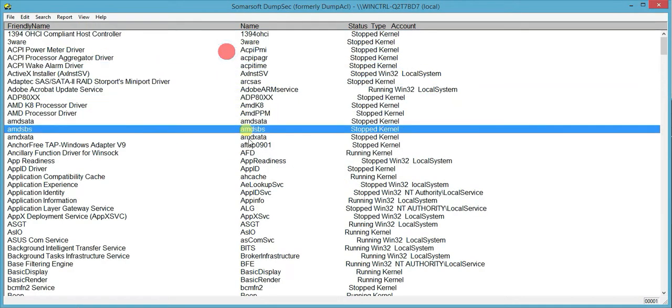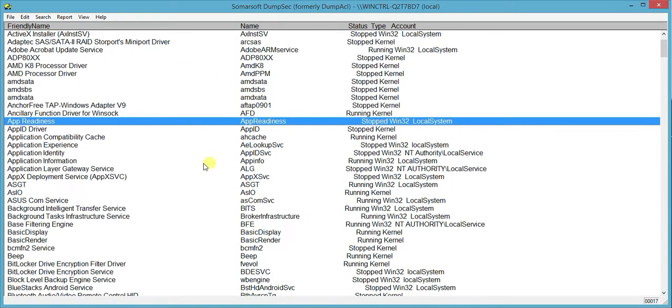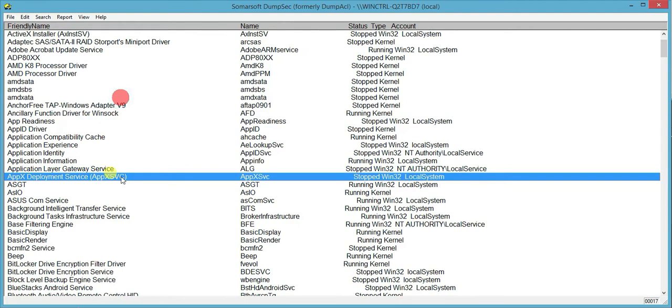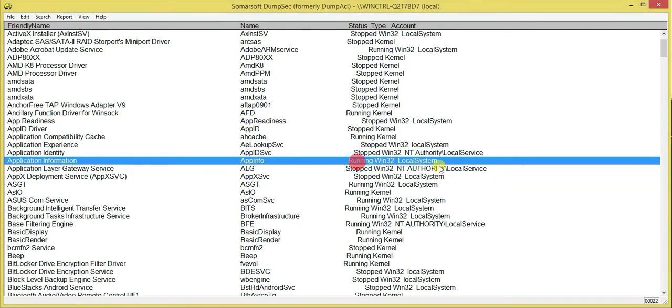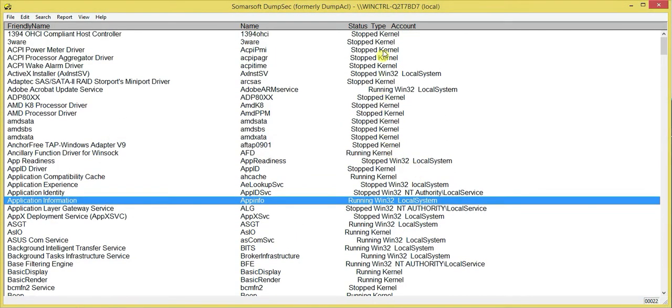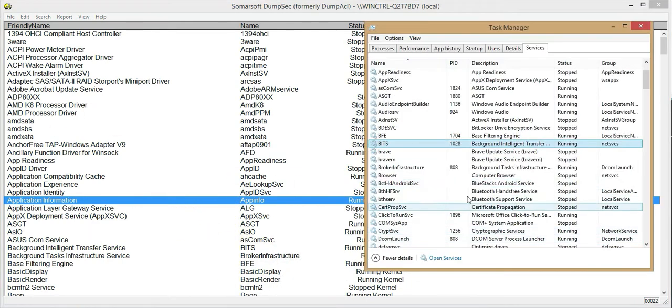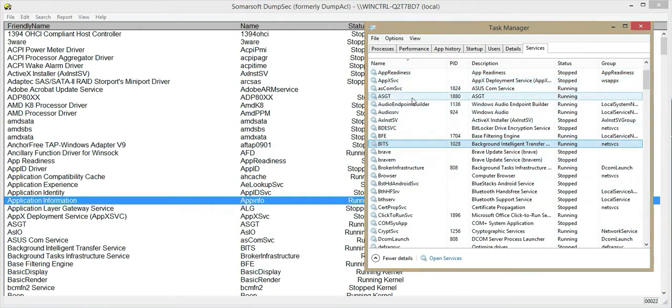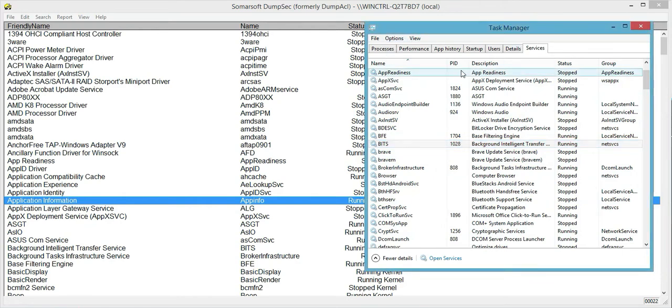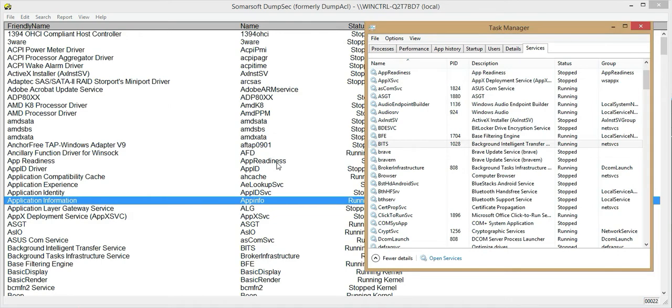Now we can see all of the services in your computer whether it is stopped or if it is running. You can also see the type which is in kernel or is in your windows and then the account. So it's in your local system or NS authority. Now you can compare this with the one in your task manager. For example, here you just go to your task manager and click on services. The difference between dumpsec and task manager is that dumpsec gives you complete version of the services in your computer.